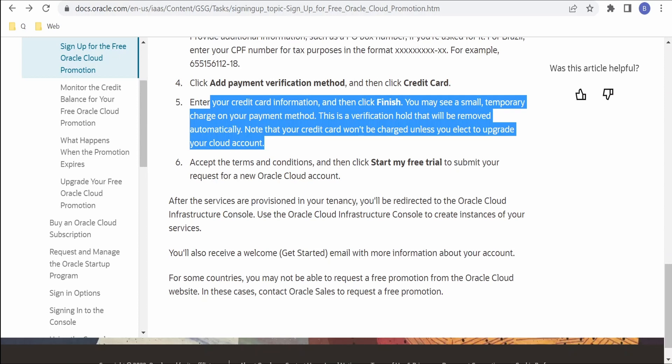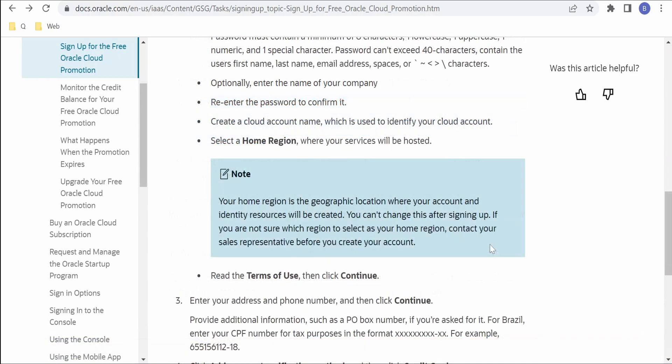Once you click on that button, your services are provisioned in your tenancy and you will be redirected to Oracle Cloud Infrastructure Console. Then you can continue from there and you can work on the services offered by OCI. Also you will receive a welcome email with information about your account like the tenancy and other details. In our next class we will learn how we can sign into Oracle Cloud Infrastructure Console.